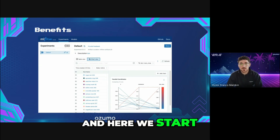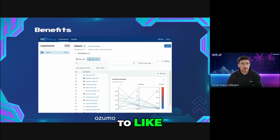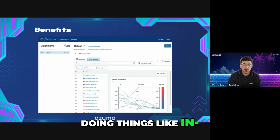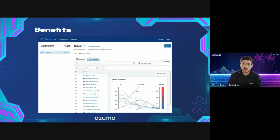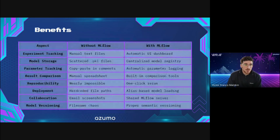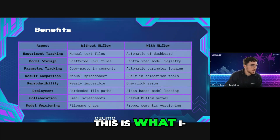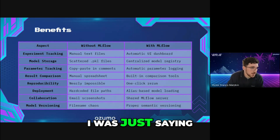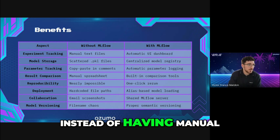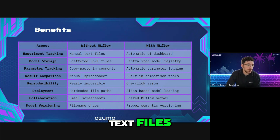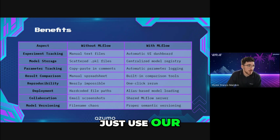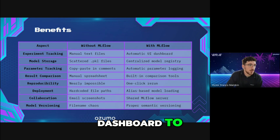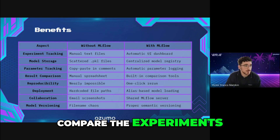For example, instead of having manual text files, we just use a dashboard to see and compare the experiments.